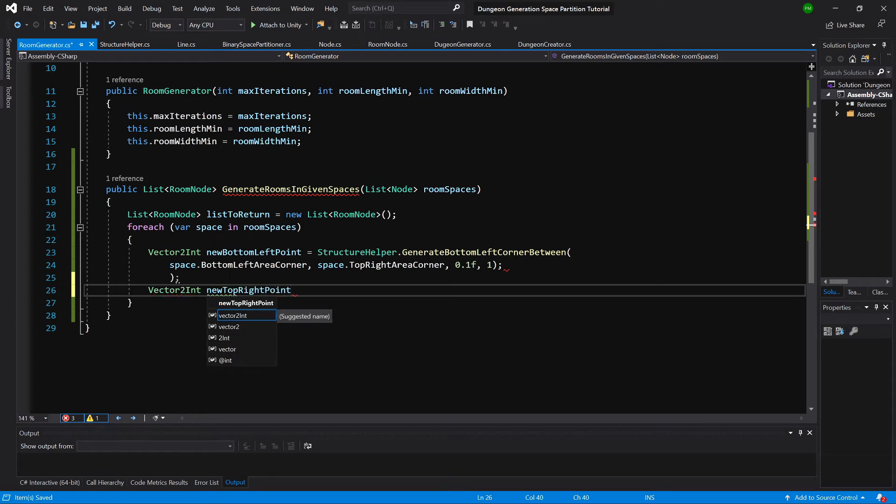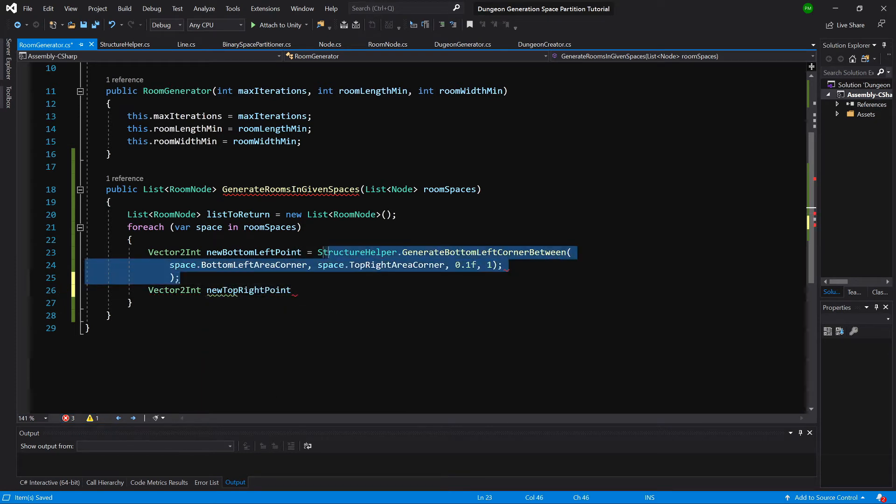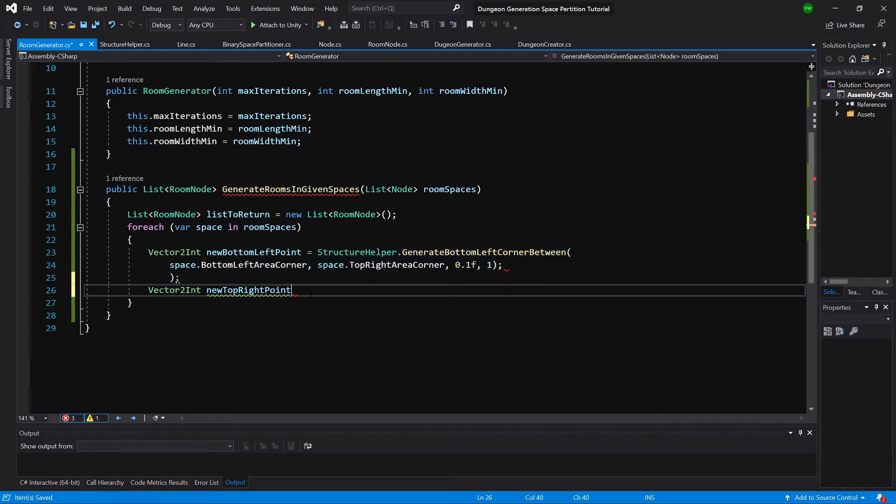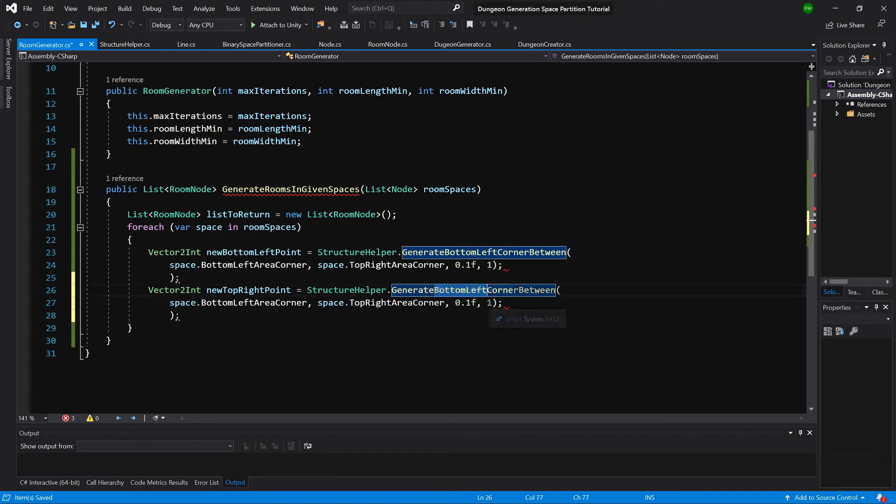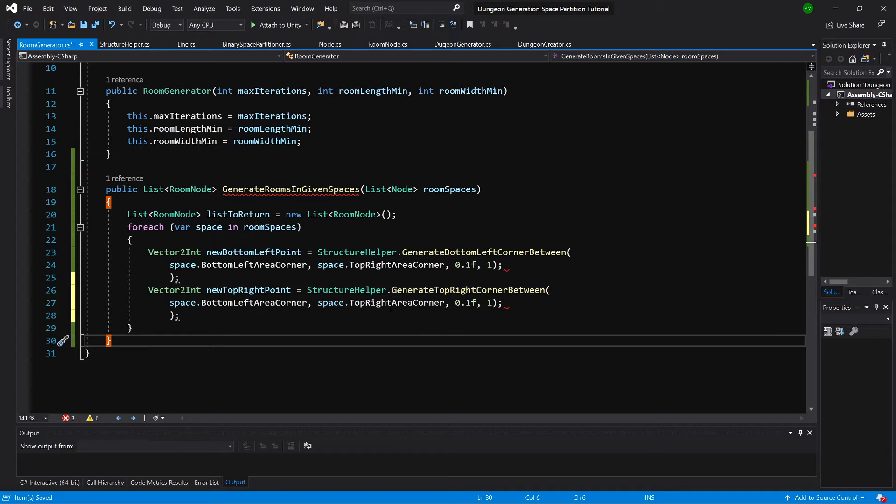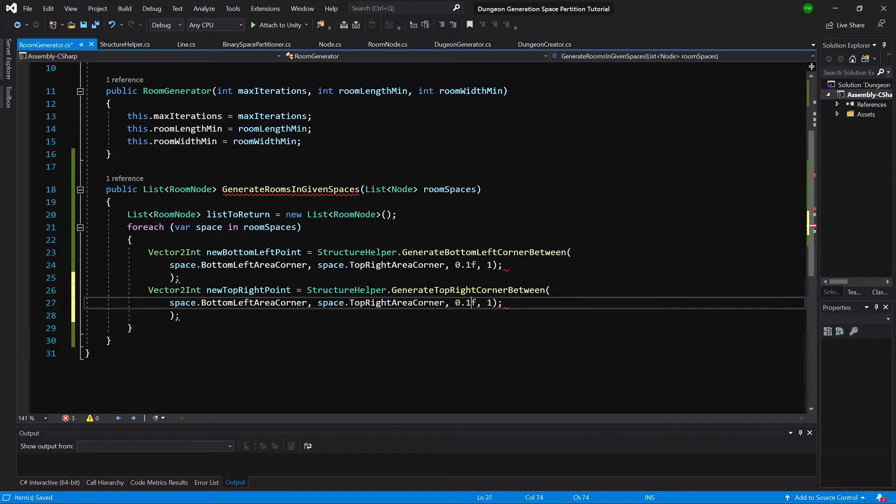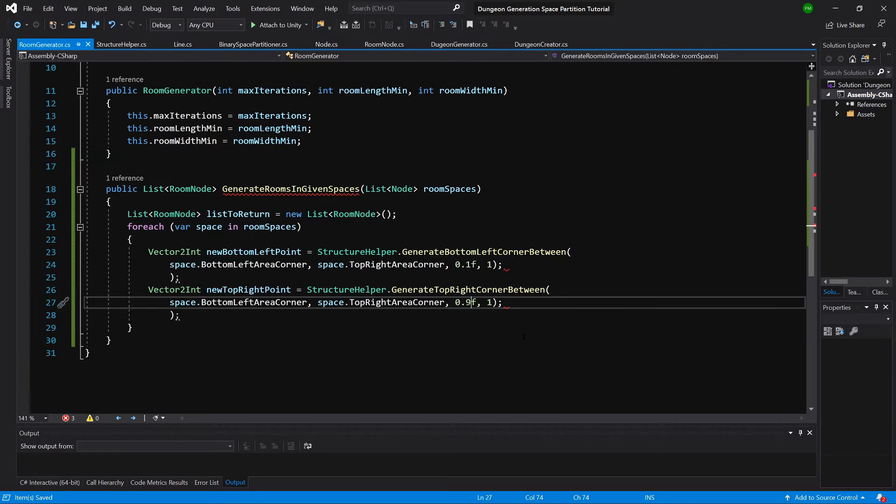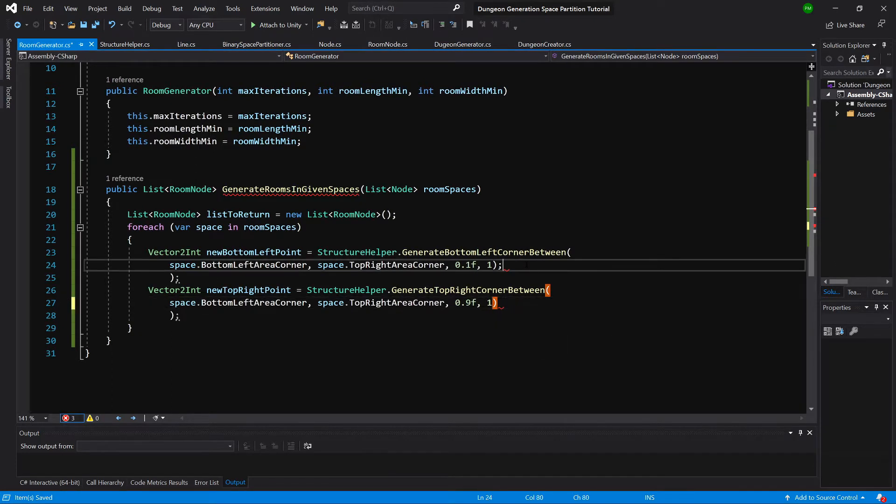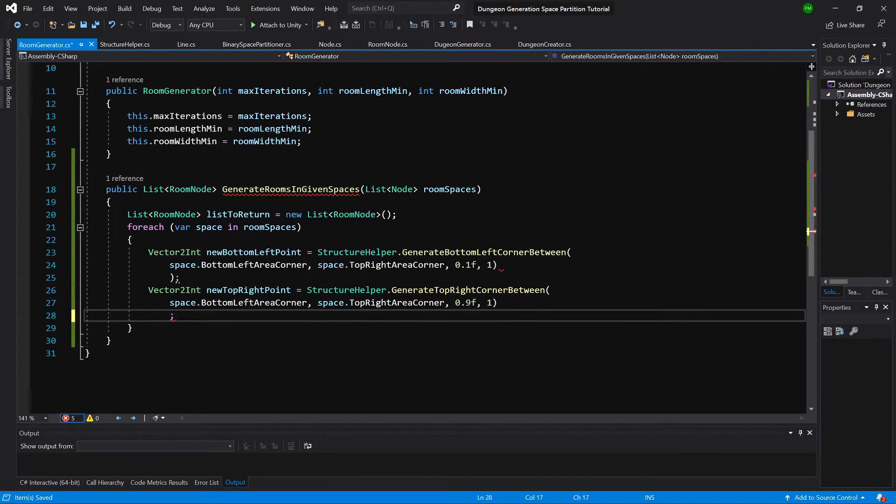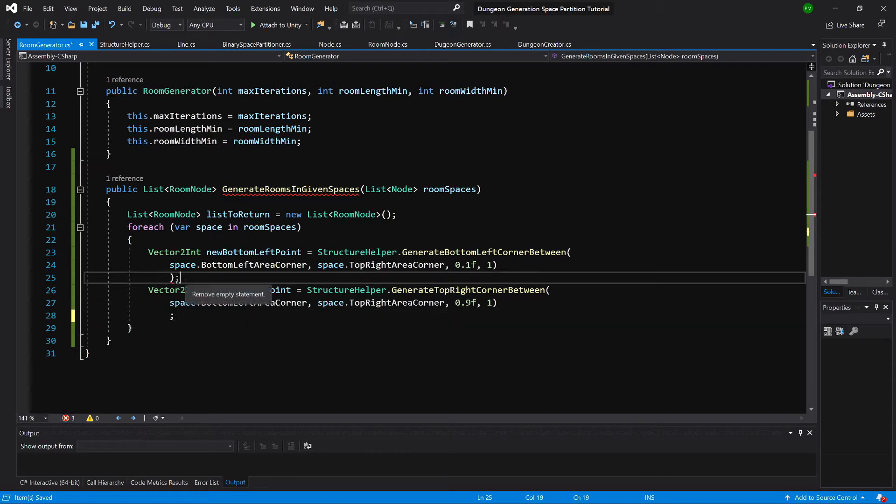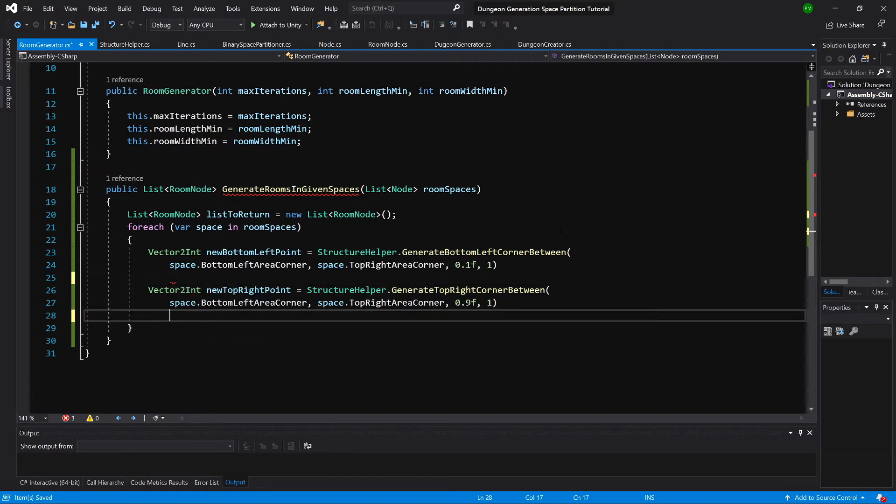And we will copy this statement from above and change generate bottom left corner to generate top right corner. And instead of passing 0.01 we'll pass 0.9. And let's delete this ending symbol and I think we have too many braces, yes, so let's delete those.